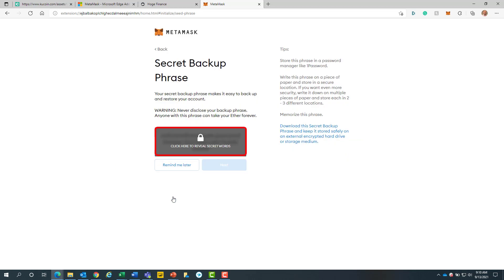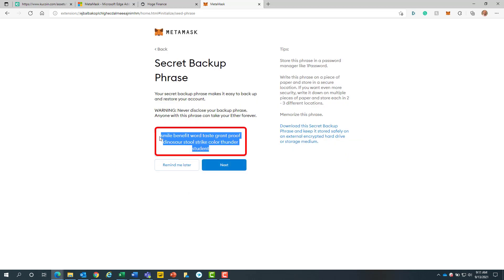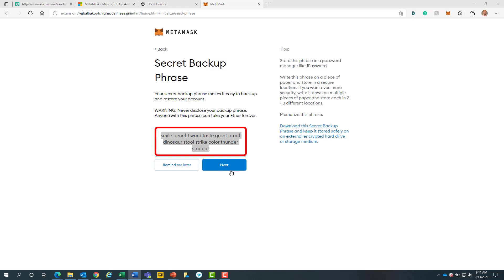Now we will click on the shadow box to reveal our 12 words. It is very important that you write these words down and keep it somewhere safe. You put these words on your computer and your computer gets compromised, you risk losing your entire investment.